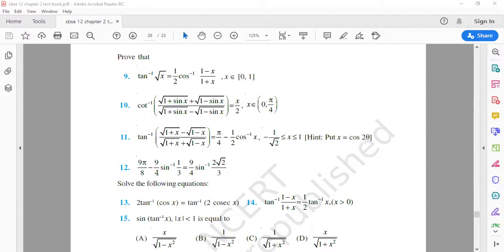Here 9/4 is common. This 8 can split into 2 and 4, so 9/4 is taken out. The first term becomes π/2 minus sin⁻¹(x). We know the result: sin⁻¹(x) plus cos⁻¹(x) is equal to π/2.